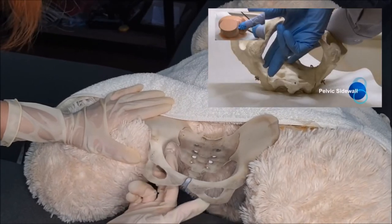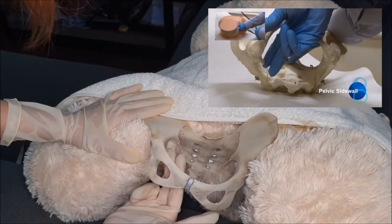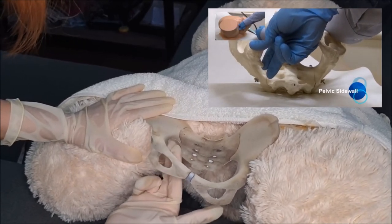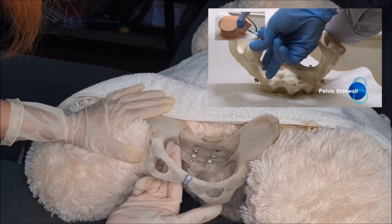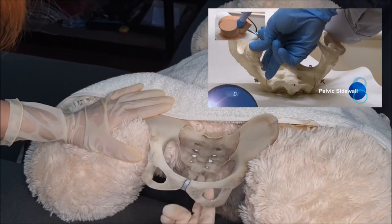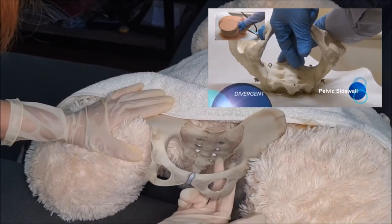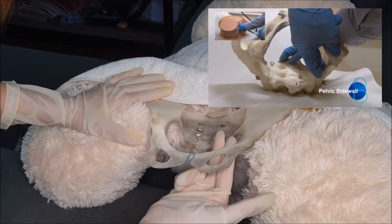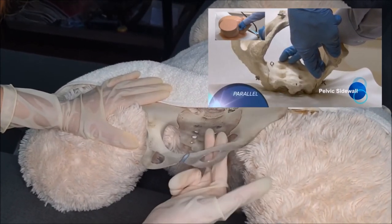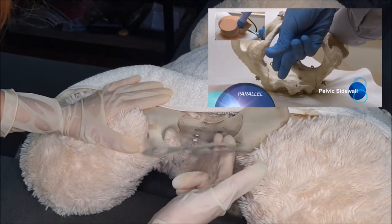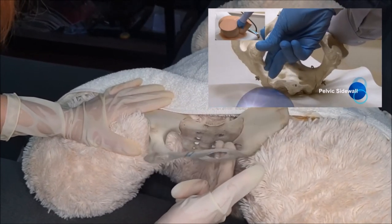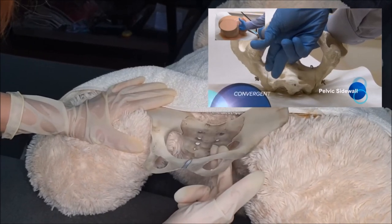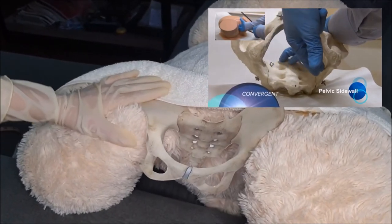Palpate the pelvic side wall. This is done by holding the internal index finger against the ischial spine and palpating the ipsilateral ischial tuberosity with the thumb. This is a divergent pelvic side wall if the tuberosity is lateral to the spine. This is a parallel pelvic side wall if the tuberosity is in line with the spine. This is a convergent pelvic side wall if the tuberosity is medial to the spine.